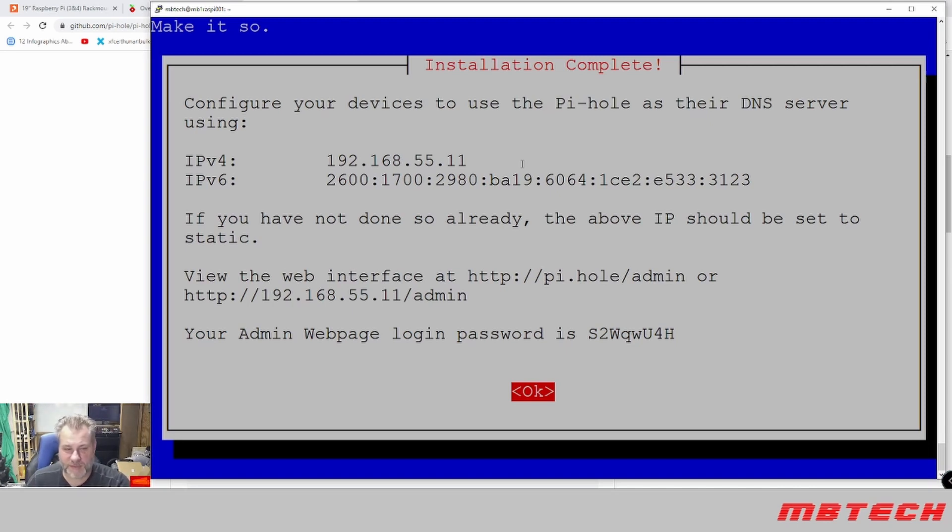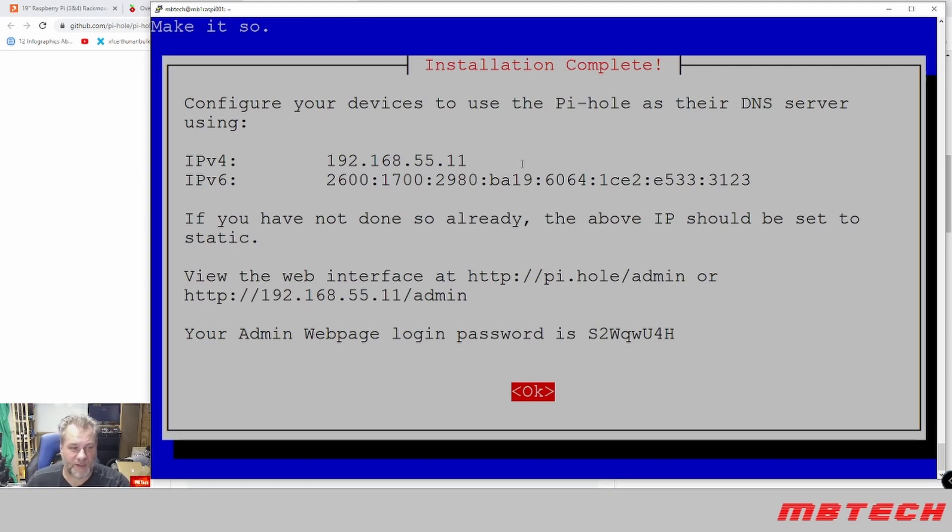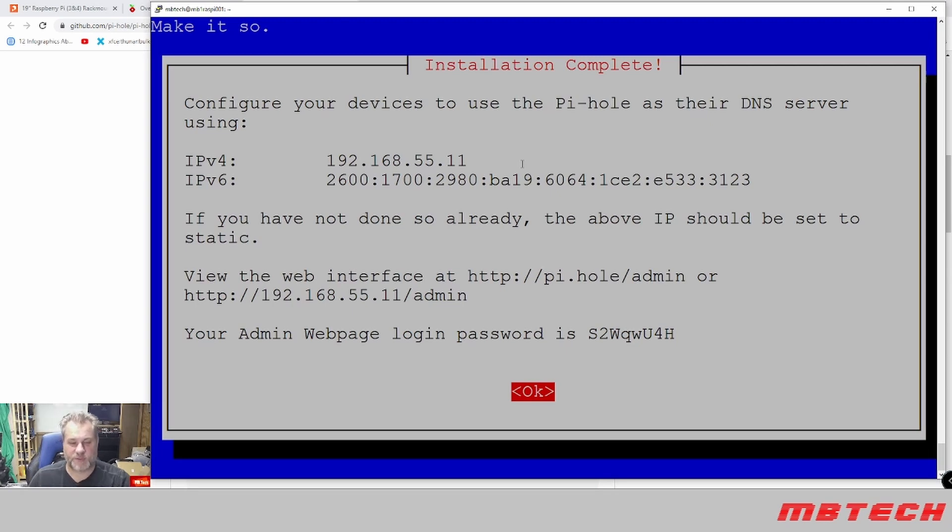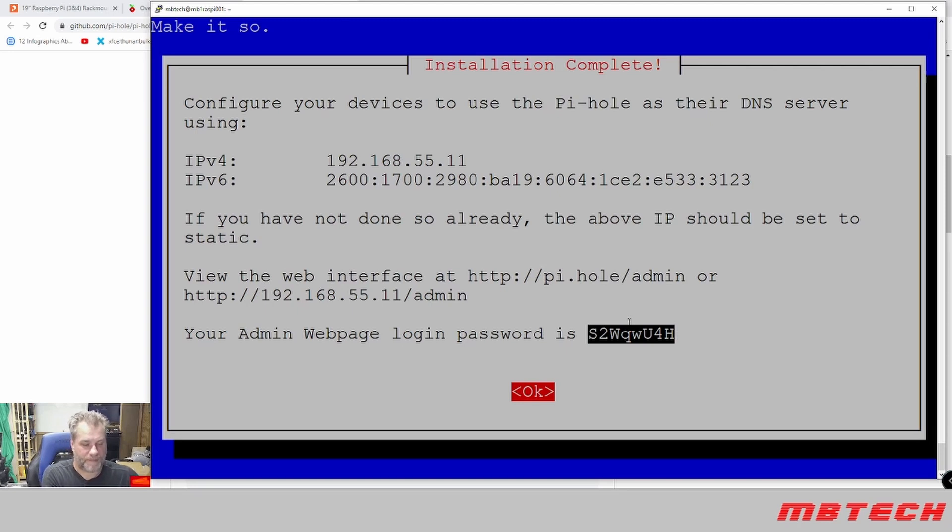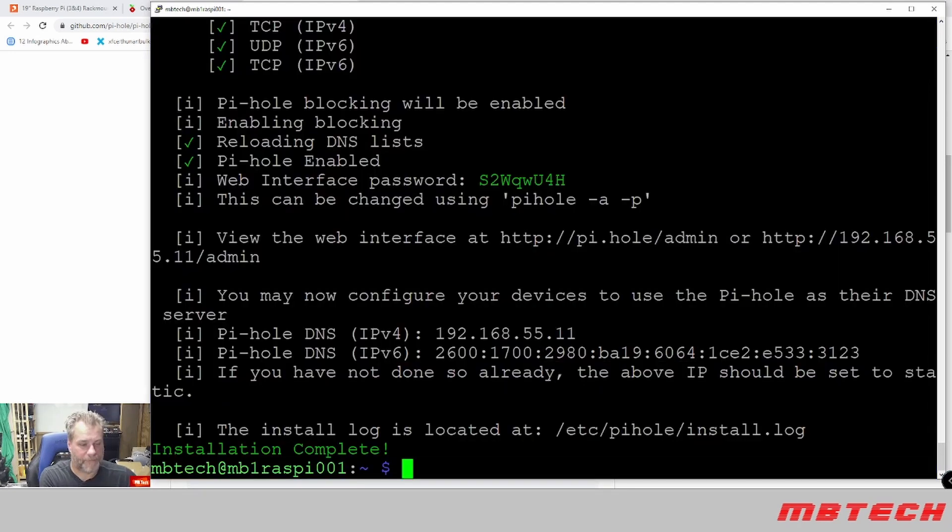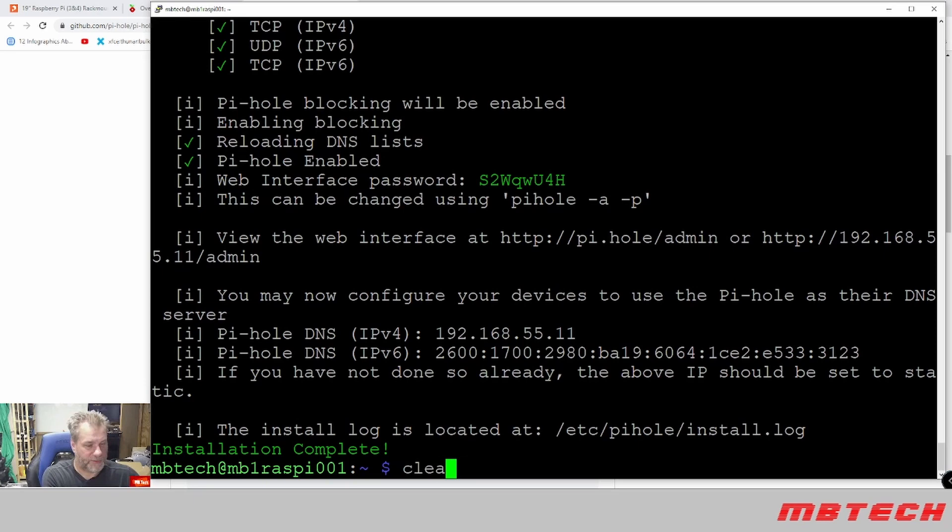It's given us the information for our Pi-hole and how to access it. So here we've got the IP address that we know is going to be .11. It also has the web interface where we need to do the admin and it actually gives us what our password is going to be. So we need to copy this down or make sure you have this. And click okay. I'm going to hit clear here real quick.